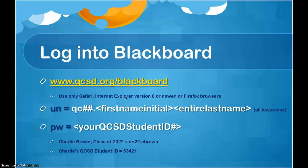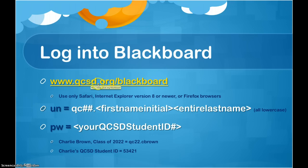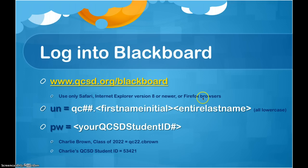To log into Blackboard, follow this shortcut: www.qcsd.org. Using only Safari, Internet Explorer version 8 or newer, or Firefox browsers, follow that URL to be taken to the Blackboard login screen.